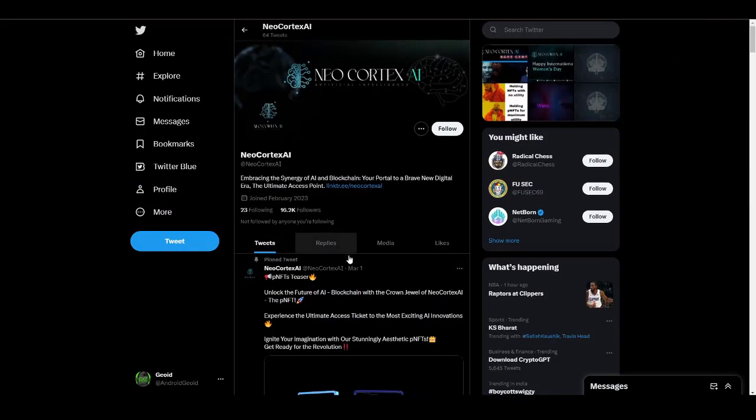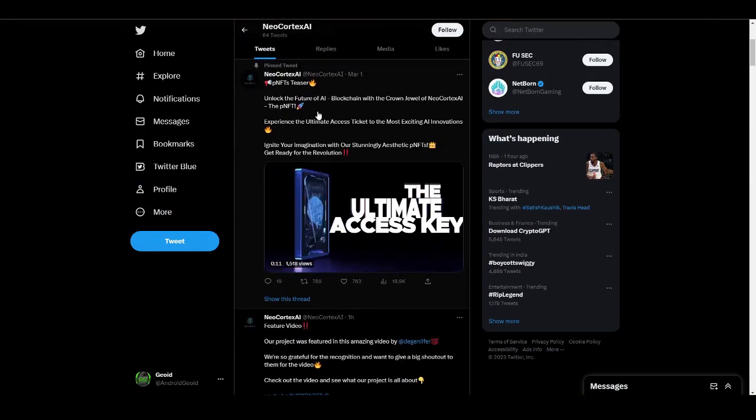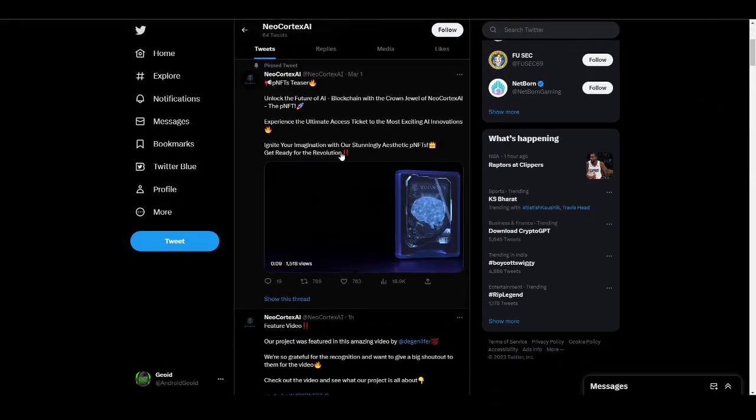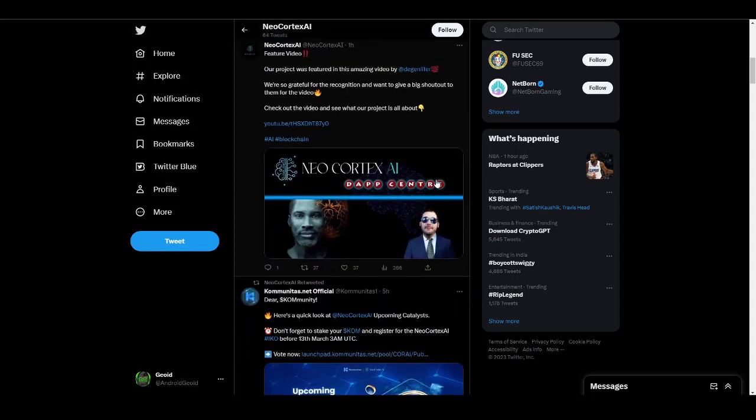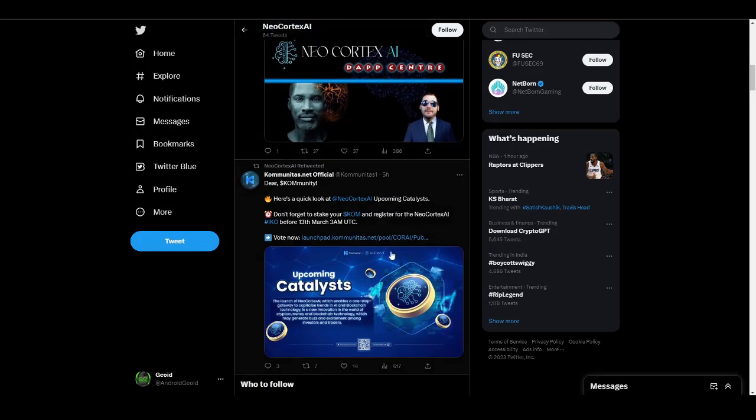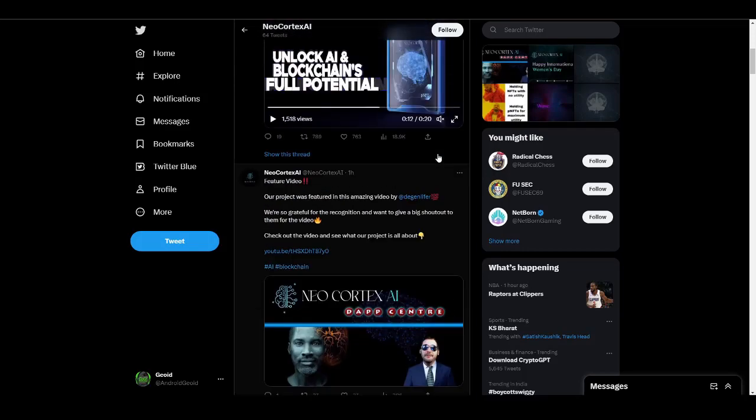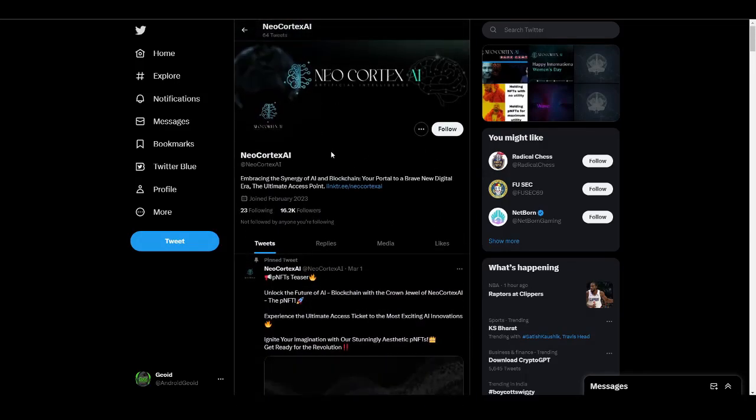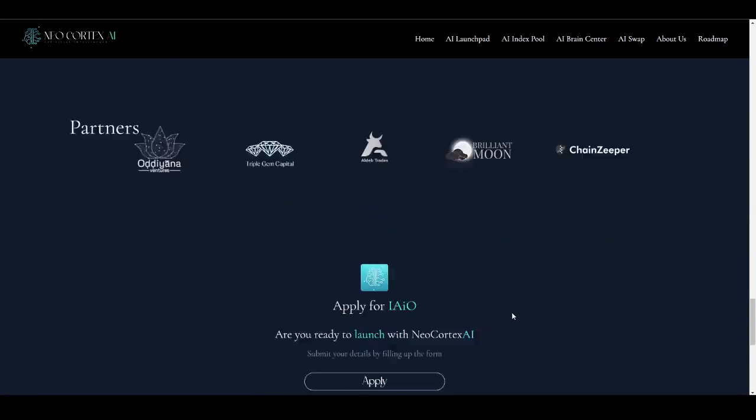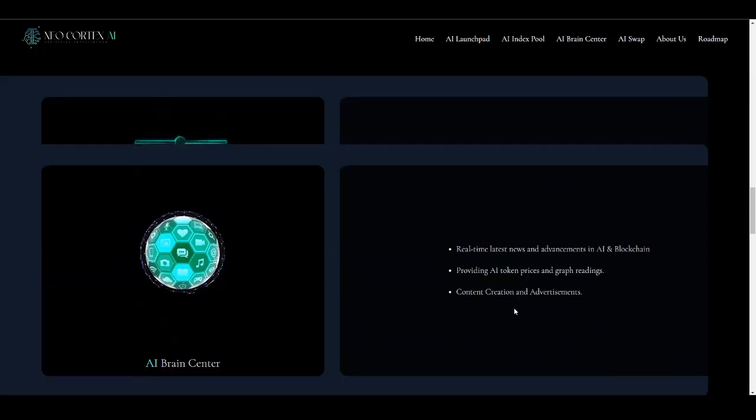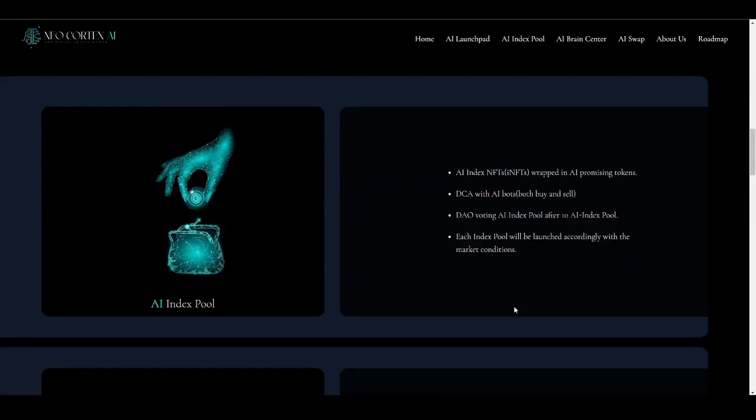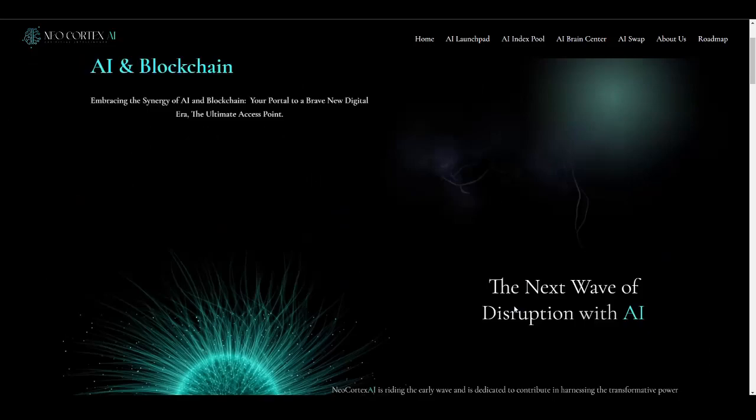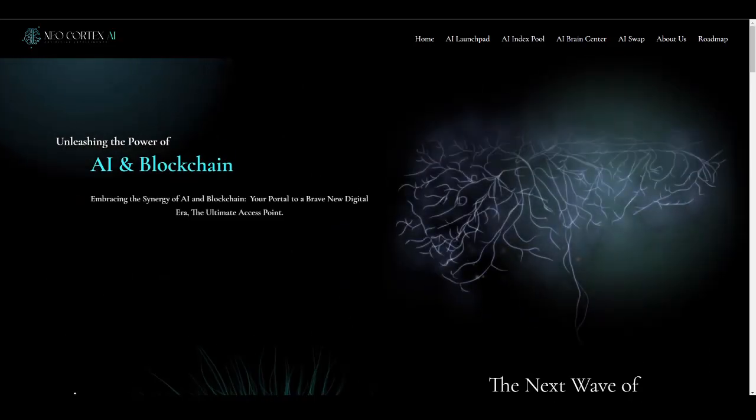This is the official website. You can check out some different teasers about the P-NFTs, I-NFTs, and the different AMAs. All the updates will be shared over here, so make sure to check this out as well and follow them and turn on the notifications. That is all regarding this video, guys. If you enjoyed this video, then be sure to hit the like button and subscribe. Thanks for watching and see you guys in the next video.